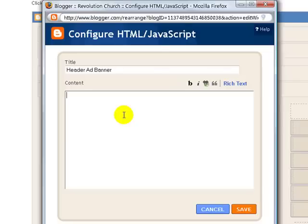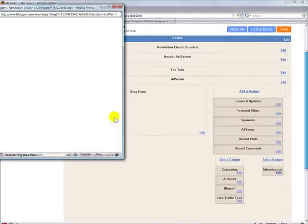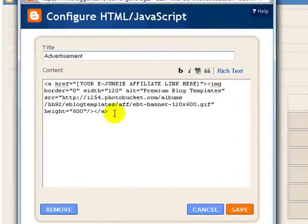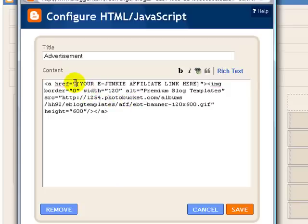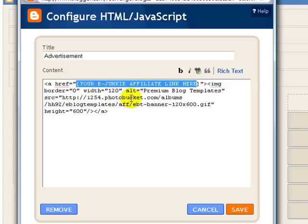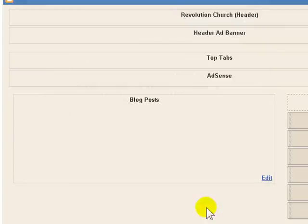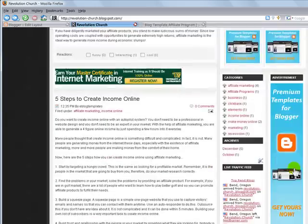All you need to do is find your actual ad code, which is going to include a link and point to an advertisement banner, and just paste it in here. You're going to do the same exact thing for the 120 by 600 advertisement on the side. As you can see, I've already pasted in some code which does exactly that — it's pointing to a link and to the advertisement, in this case an affiliate banner. And that's basically how you set up those advertisements for the header and sidebar.